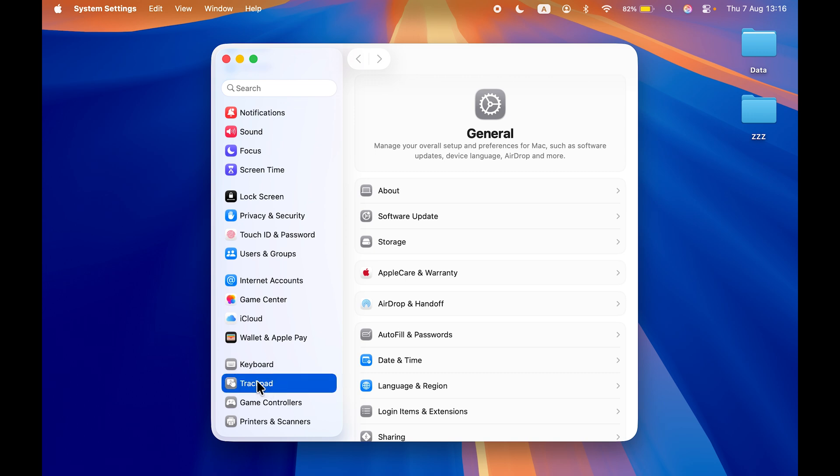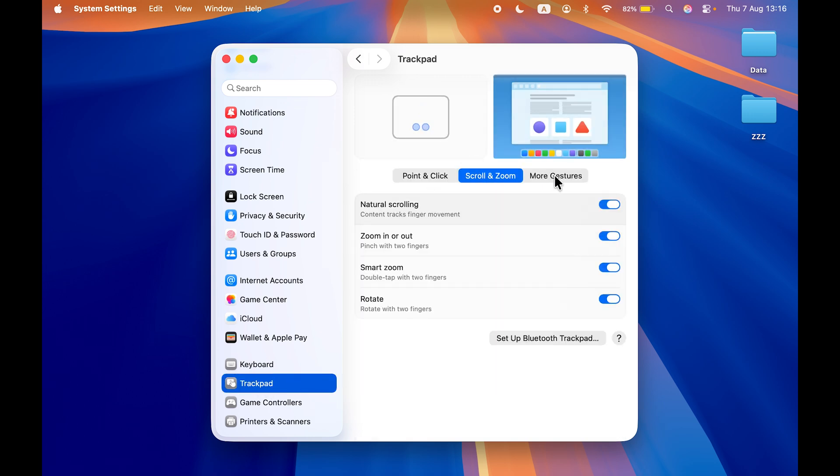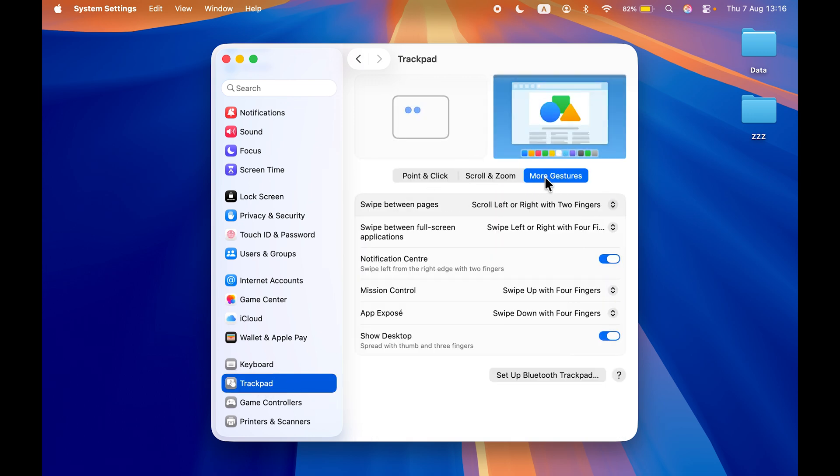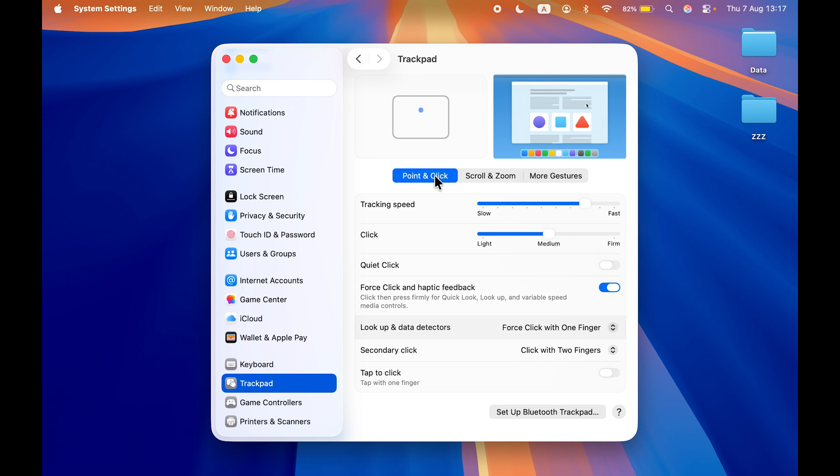Once you get the Trackpad option, select that, and in Trackpad you get different pages. So either you can check out gestures related to your trackpad, you can change some settings over here, and make sure to select Point and Click option because over here you get an option of tap to click.